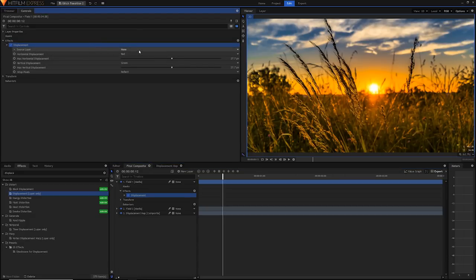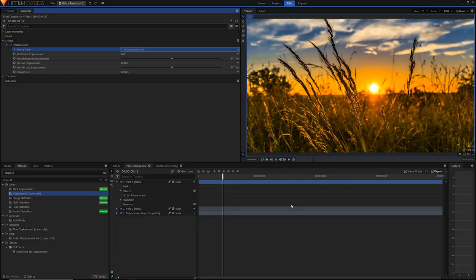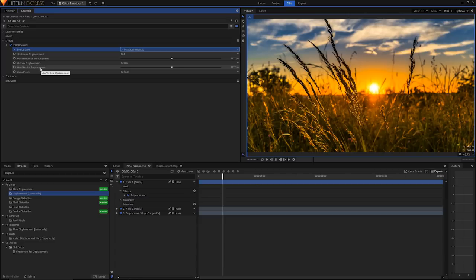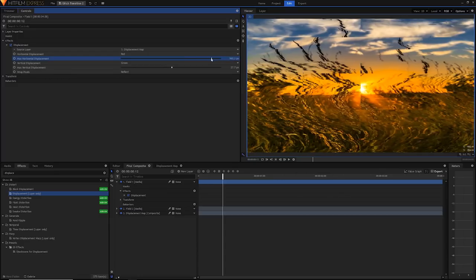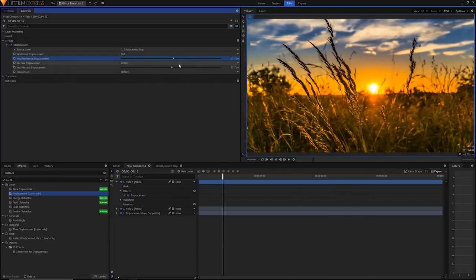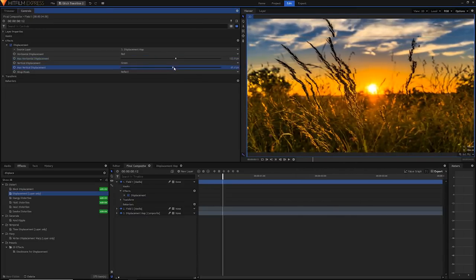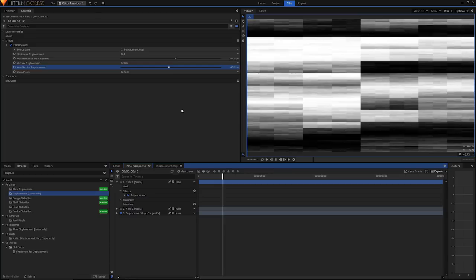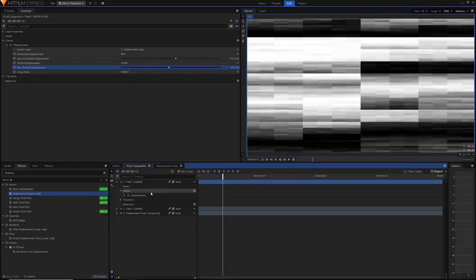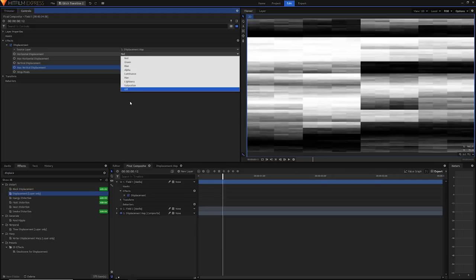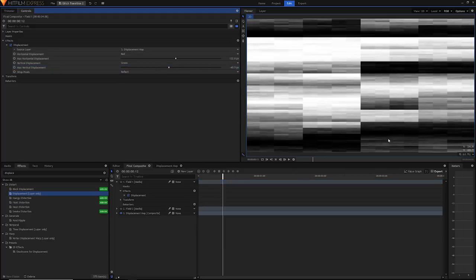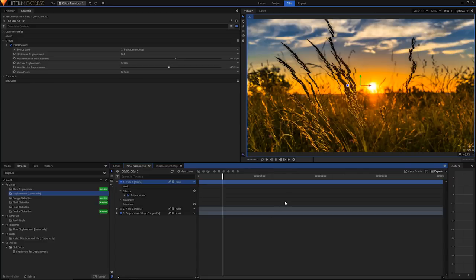First of all in the source layer select the displacement map. This way it'll move the pixels depending on where the pixels in our displacement map are. The max horizontal displacement and the max vertical displacement are the two values we're going to change here. If you increase the horizontal displacement you'll notice that things start to get glitchy and distorted on the horizontal X scale and the same happens on the Y scale. The way the displacement works is if there's a black area on the source image it won't move the image at all but if there's a solid white area it'll move the image by say 122 pixels.